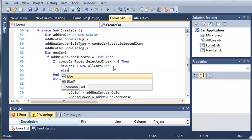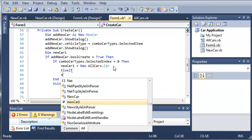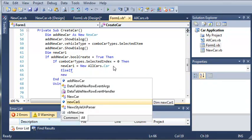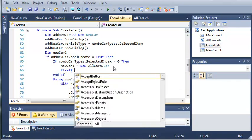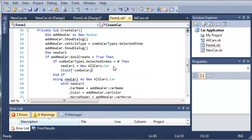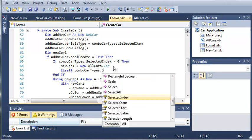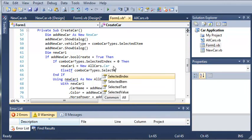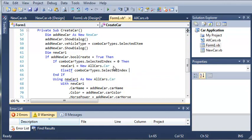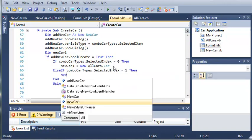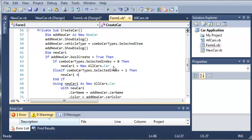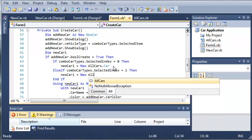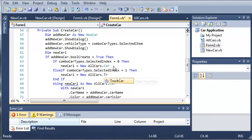And so else if combo carTypes.selectedIndex equals 1, then we'll go ahead and create a truck object. So new car1 equals new allcars.truck.